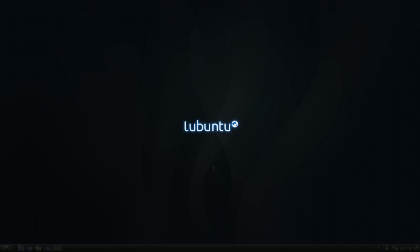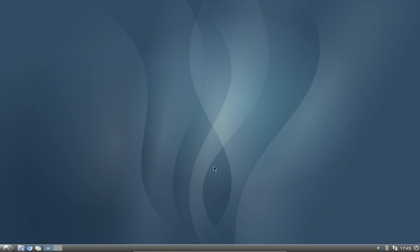Welcome to this Lubuntu screencast. This is my second screencast showing you how to work effectively under the command line on Lubuntu — in this case 11.10, but it also works with prior versions.